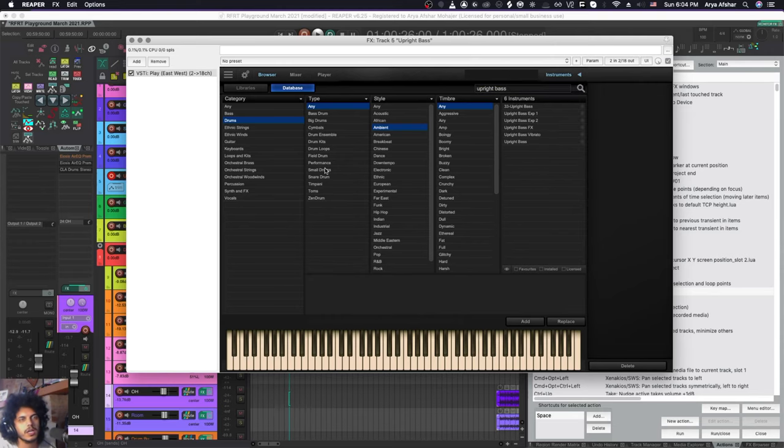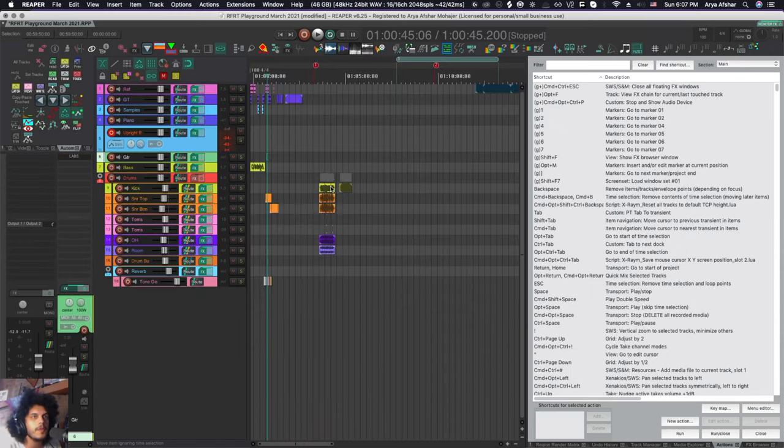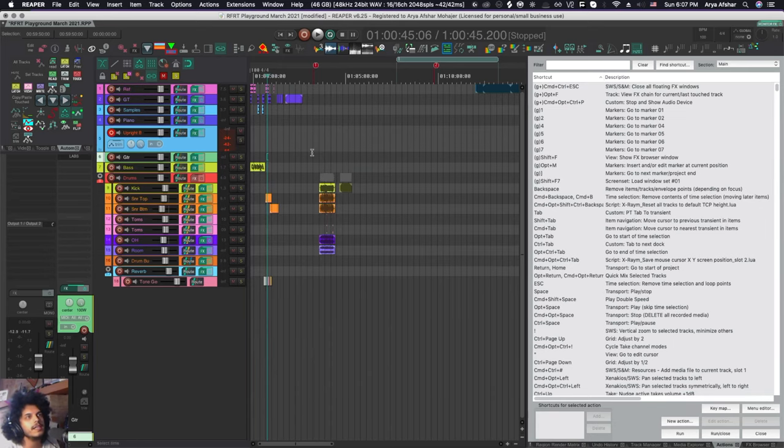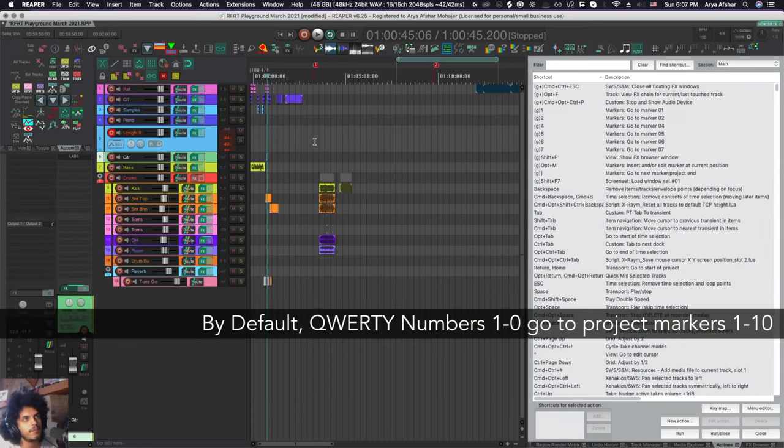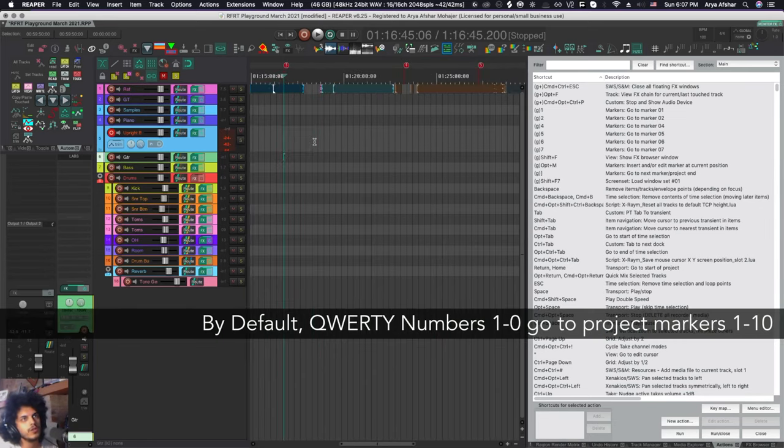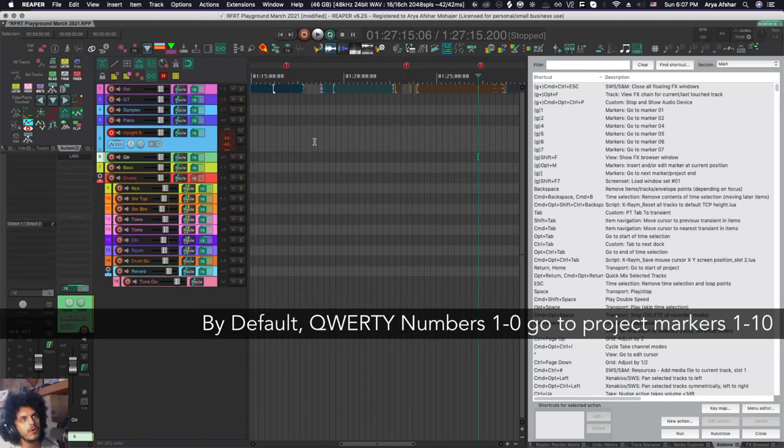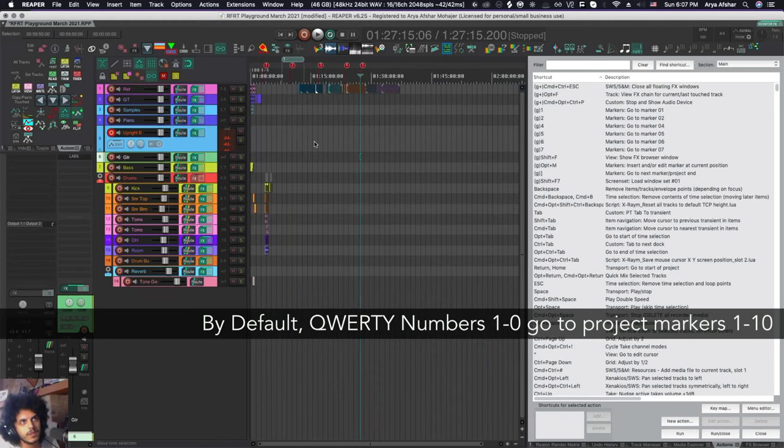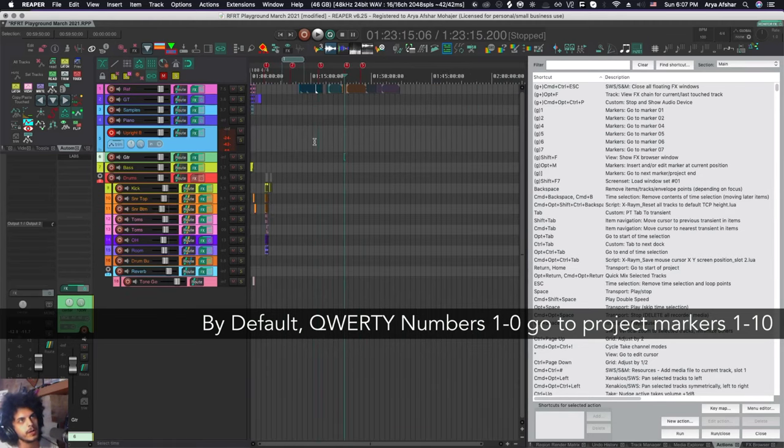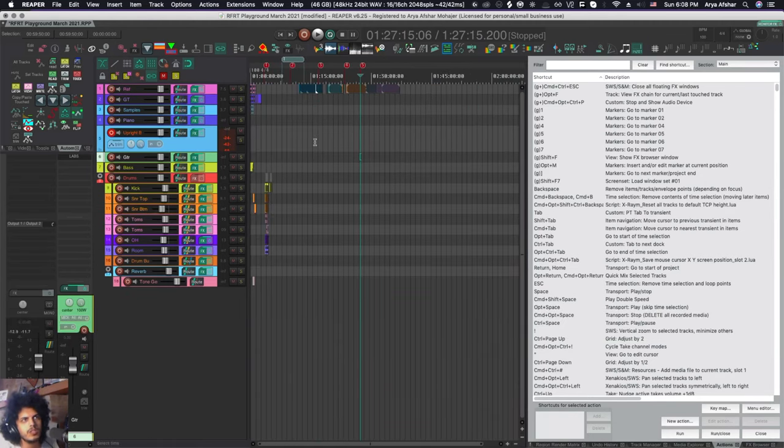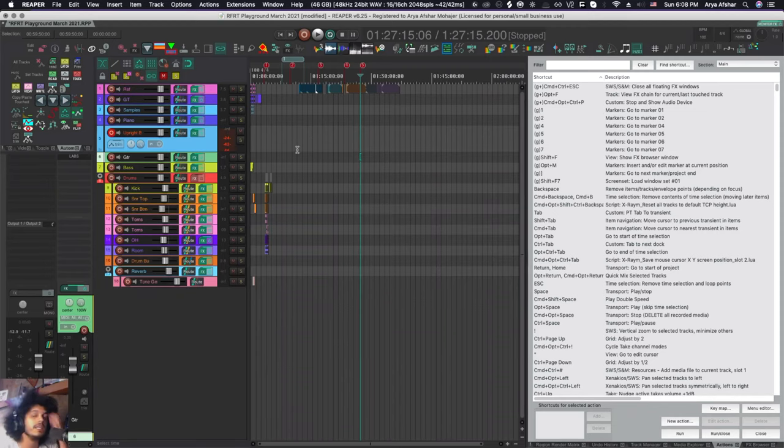Moving up the hierarchy, the next set of hotkeys are global hotkeys. So for example, if I press one, two, three, four, or five, and so on, I can move between my markers. Now this would be really useful also to have in your MIDI window, but in your MIDI editor, you don't have the option to switch markers. So that could get a little annoying.